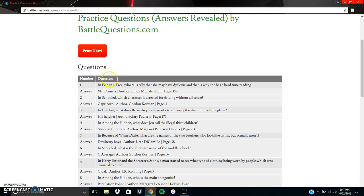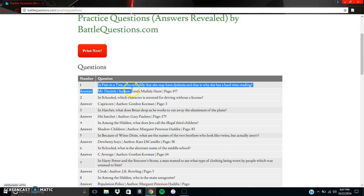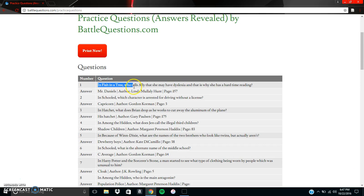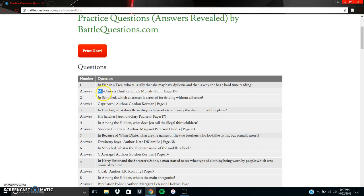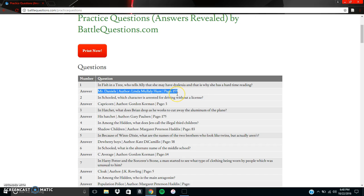So what we can see is it says the first question, in Fish in a Tree, who tells Allie that she may have dyslexia and that is why she has a hard time reading? And then right below, directly below, we can see the answer is Mr. Daniels and the author is Linda Mullaly Hunt with the page number of 157.